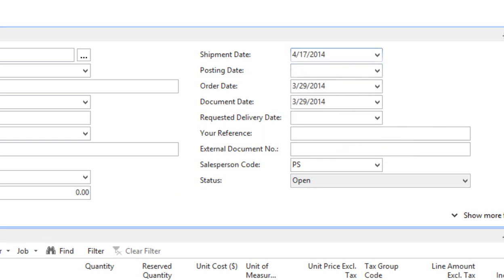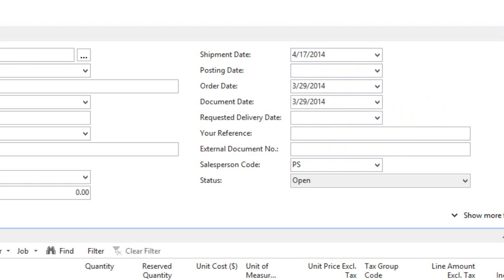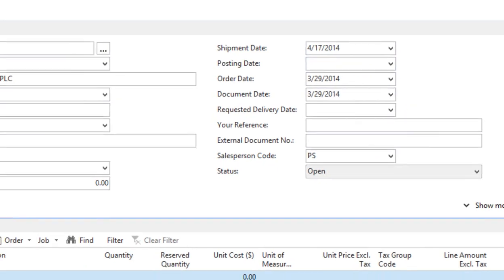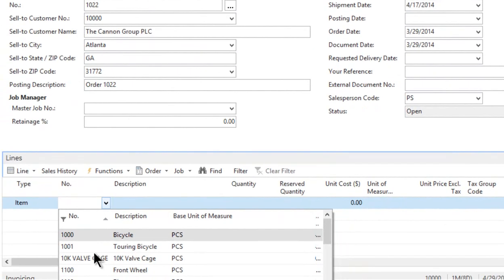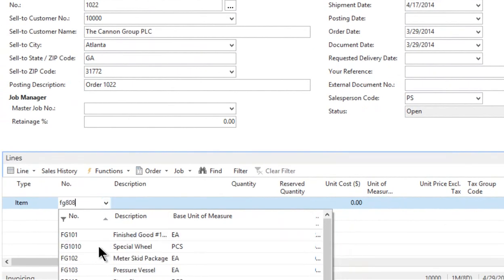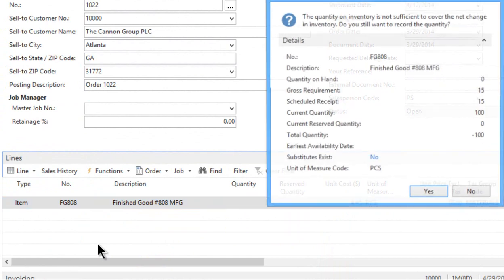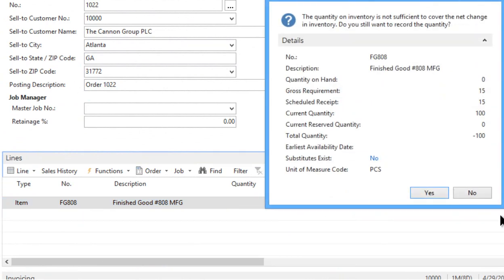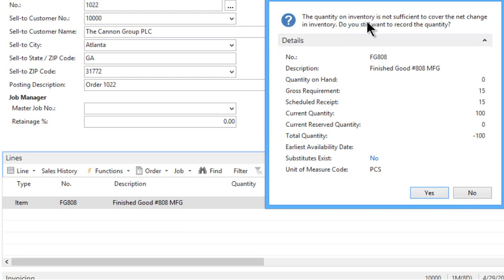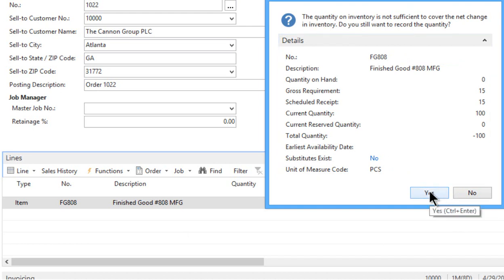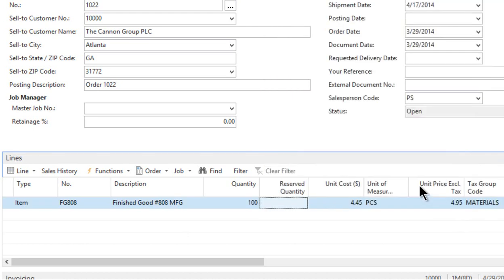And then we're going to come down and put in the line items that they're going to want, which we have to produce. So I'm going to put in a FG-808. That's the item I'm producing. And I'm going to make a hundred of these items. Keep it real simple here for this example. The quantity on inventory is not sufficient. Do you still want to record it? Yes. Well I know we don't have any so we need to make some.